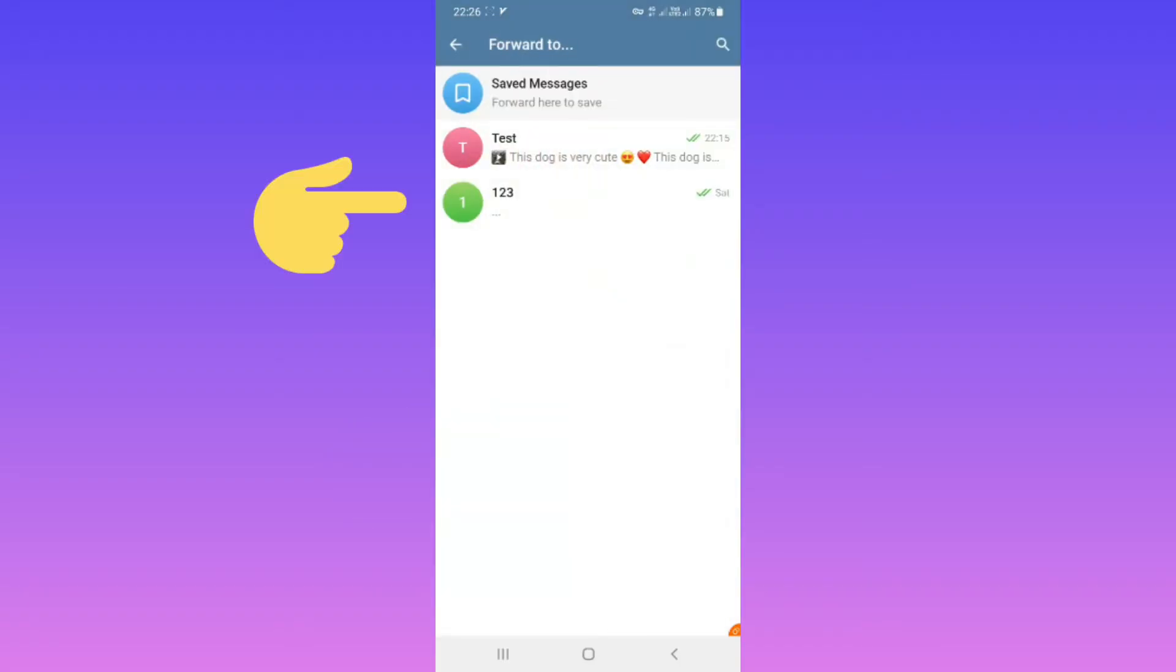Now select the channel or chat you want to forward to. For example, this channel.